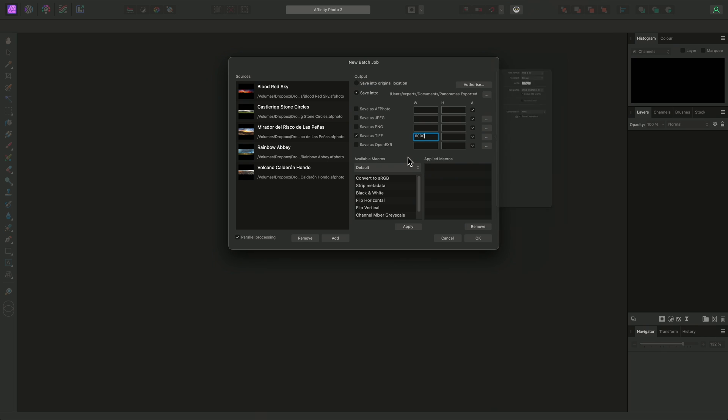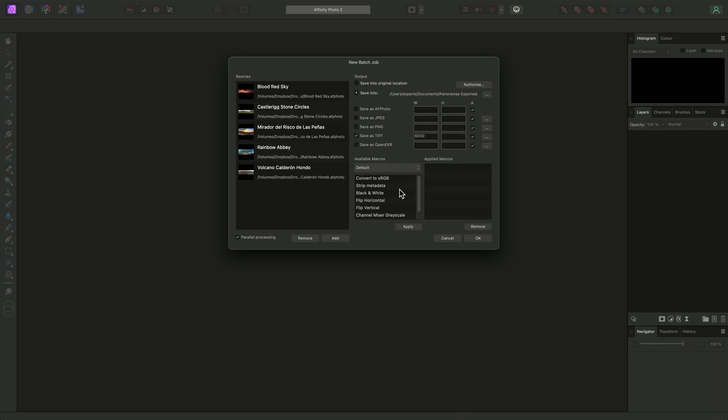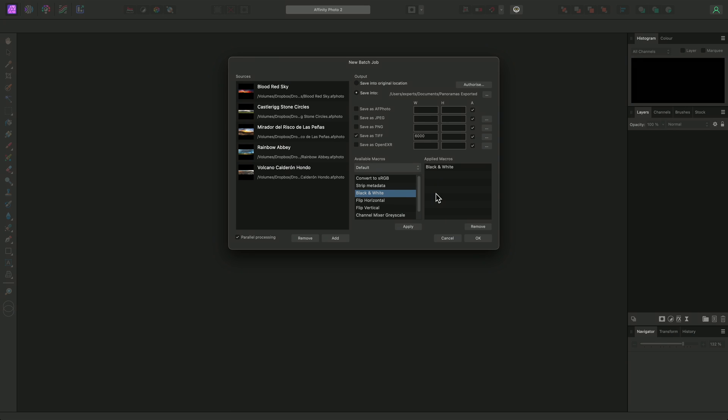Now I'm also going to apply a macro. This is where batch processing can become very flexible. You can record your own macros and then batch apply them to images quickly. The default category has a black and white macro that I could use, for example. I can simply select it here, then click Apply to add it to the applied macros list. I can then remove a macro from the active list by selecting it and clicking Remove.